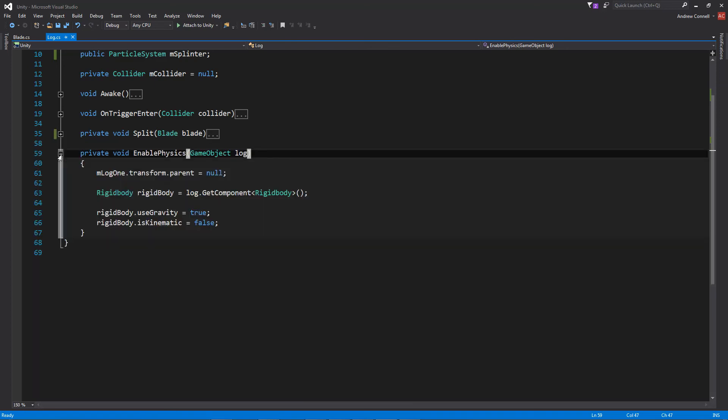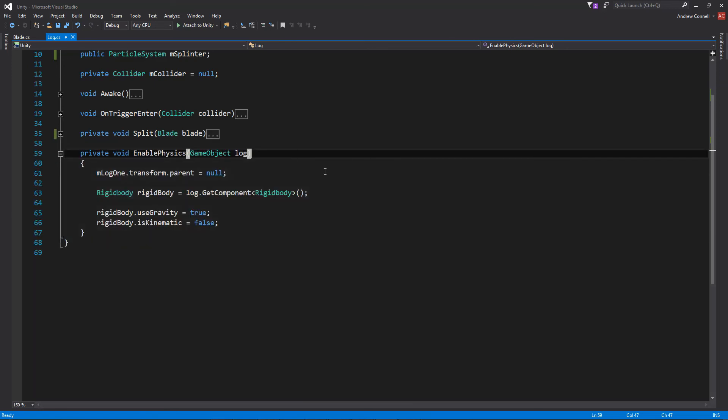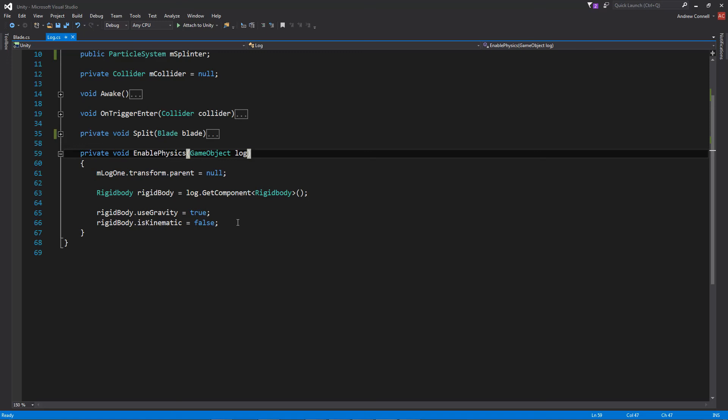And then this is just the simple enable physics where we are just passing in the game object, we're getting the rigid body, and we are enabling gravity while setting the kinematic to false. And that's pretty much it. You're now a lumberjack. Enjoy the rest of your week. Goodbye.